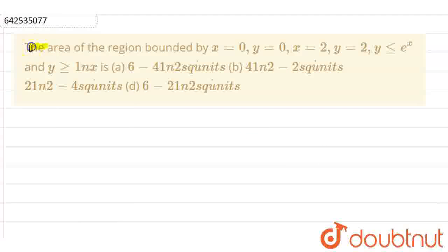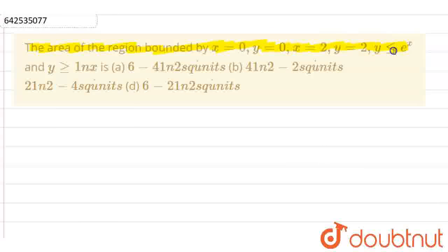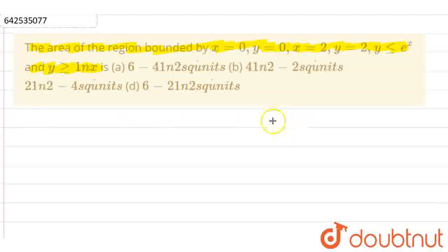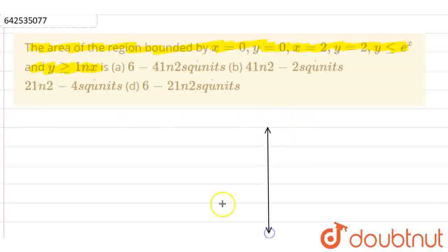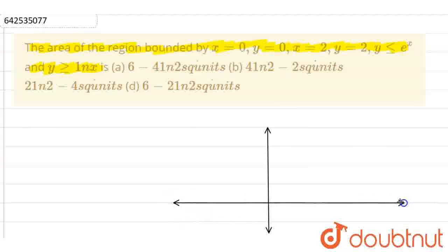Hello everyone. In this question we have the area of the region bounded by x equals 0, y equals 0, x equals 2 and y equals 2, where y is less than or equal to e to the power x and y is greater than or equal to ln x. We have four options with us. Before I start, let's first make our diagram to understand what is in the question.